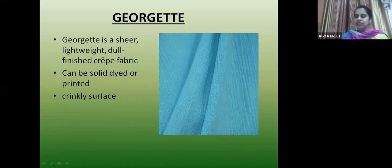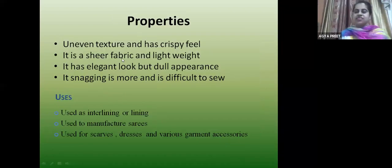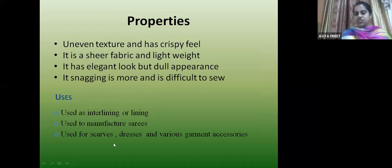Georgette is a lightweight, dull-finished crepe — can be solid dyed or printed. Properties: uneven texture and crispy feel, sheer fabric, lightweight with elegant look but dull appearance. It has snagging issues, meaning it catches easily. It is used in interlining and linings, scarves, dresses and garment accessories.